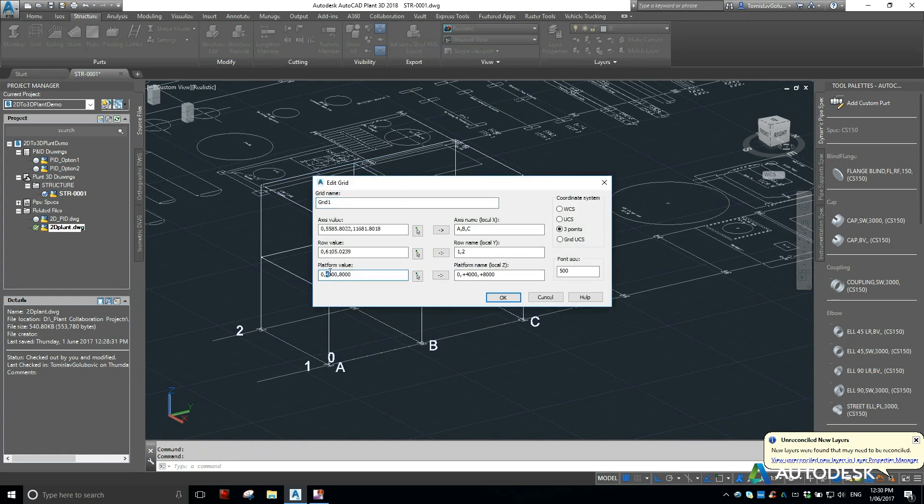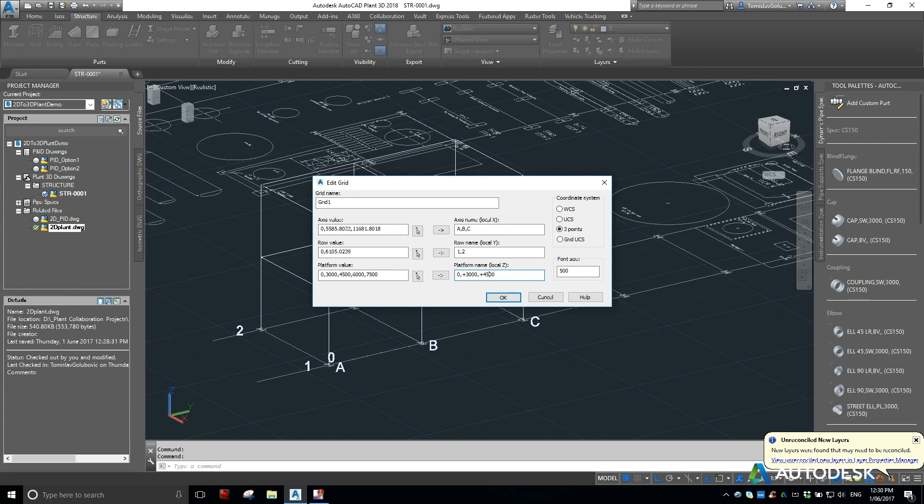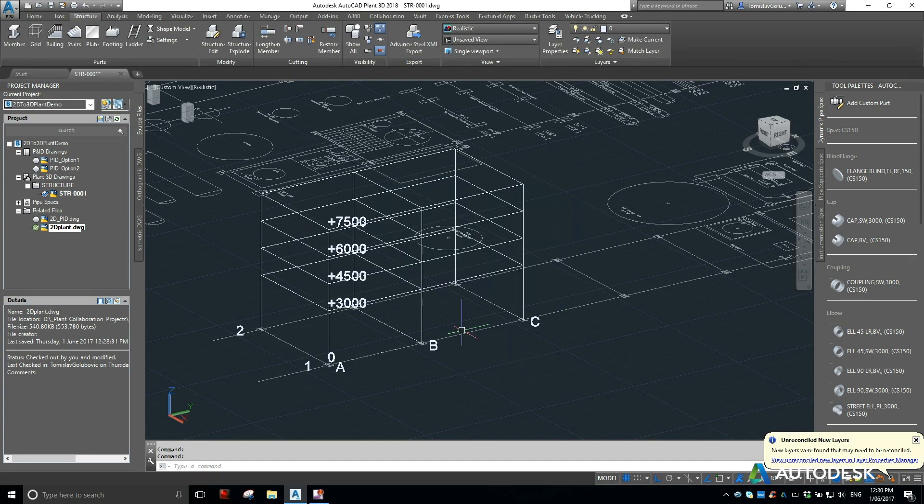I can even change my platform levels to be 3, and we might put in some at 4500 and some at 6000, and then some at 7500. Then change our labels and there we go, and there's our pipe rack.